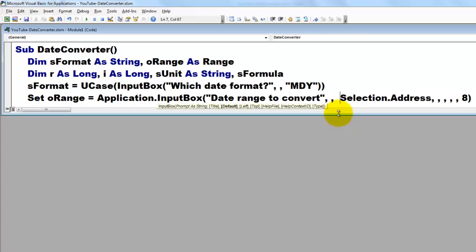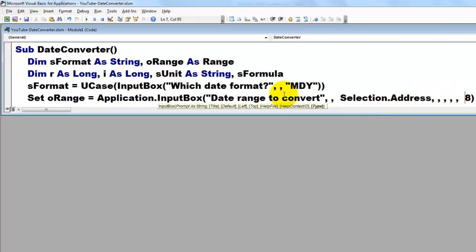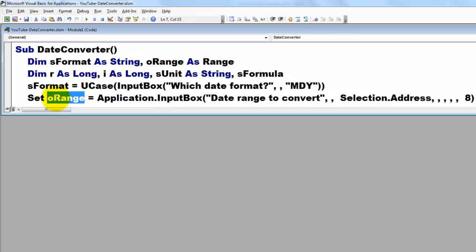What is the date range to convert? And at the third argument, I put in there, if they had already selected something, give me the address of that selection. And the last argument, the type argument, has to be set to 8. That means that input box is going to return a range. And I store that range, or I hook it onto the variable oRange, which is of the range type.